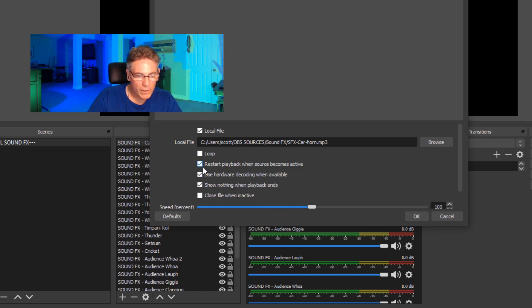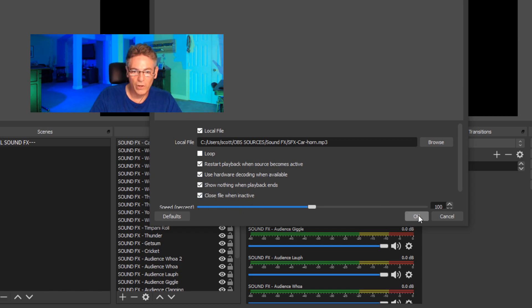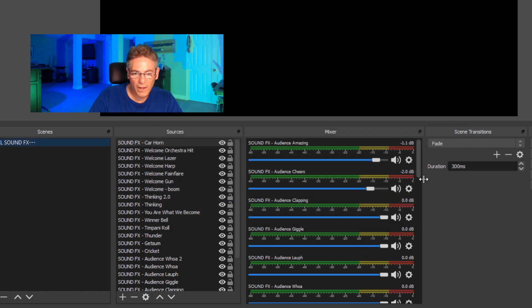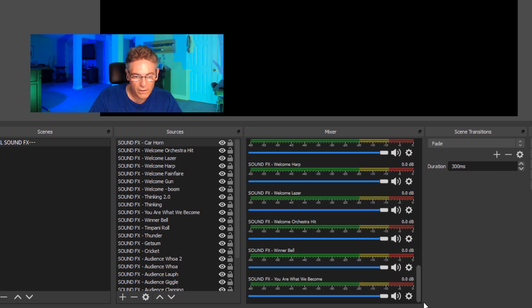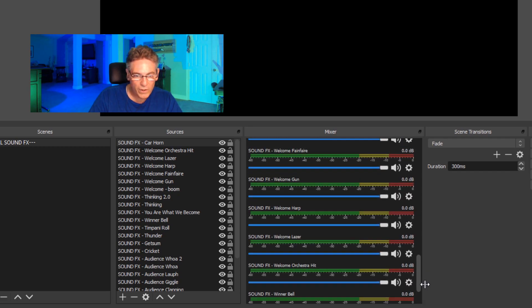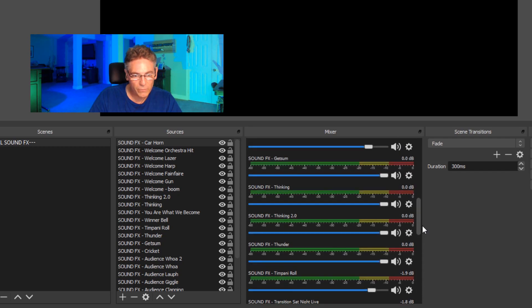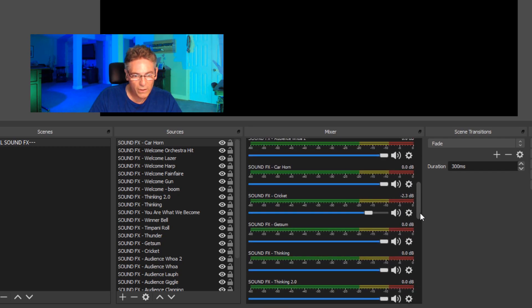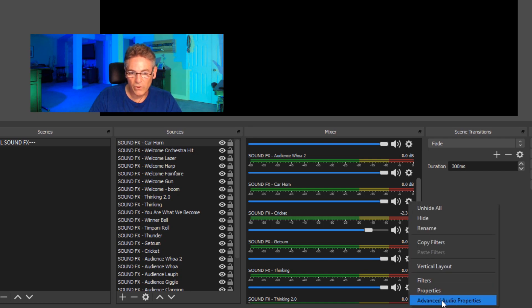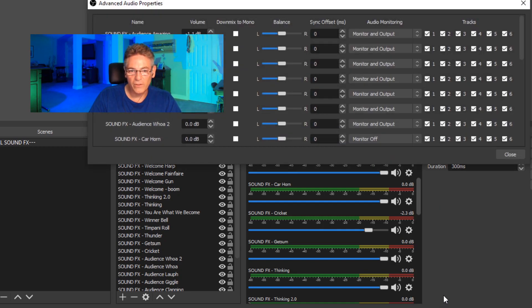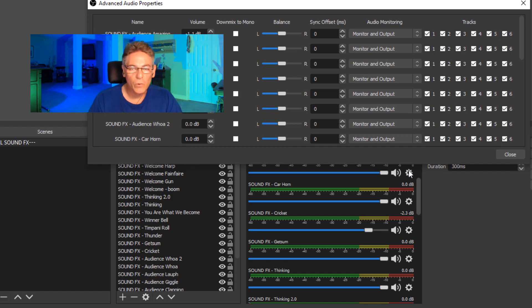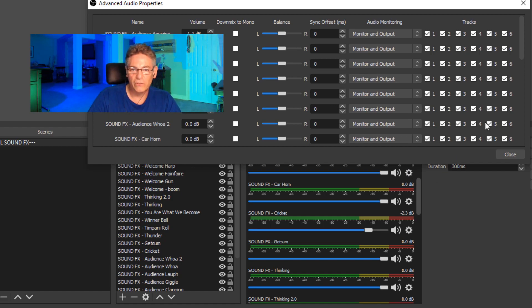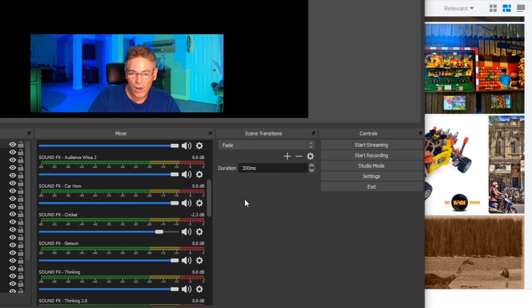We don't want to loop it. Restart playback when source becomes active—yes. Use hardware decoding—yes. Show nothing when playback ends—correct. And close file when inactive—that's also important. Hit okay. Once the sound effect has been added, I'm going to find it real quick—here we go, car horn. You want to click the gear, advanced audio properties, and make sure that monitor and output is selected. That way you can hear it when you play it during your live show. That's super important as well.